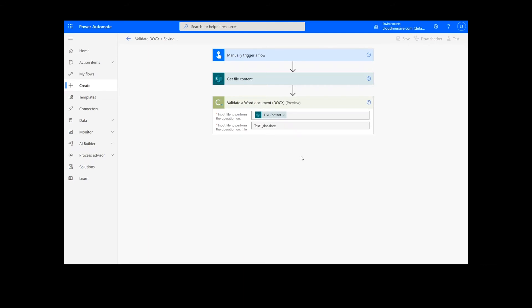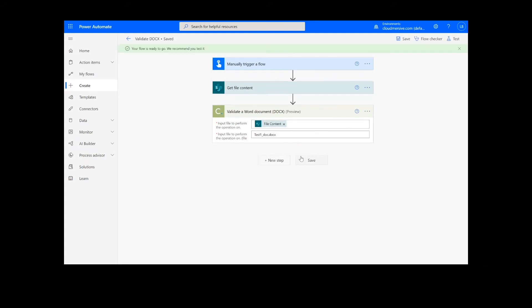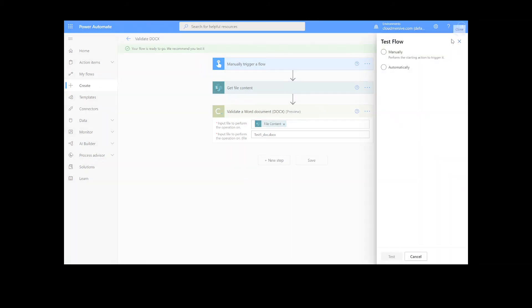It will take a moment to save your information, but once it's complete, we can click the Test button in the top right-hand corner.